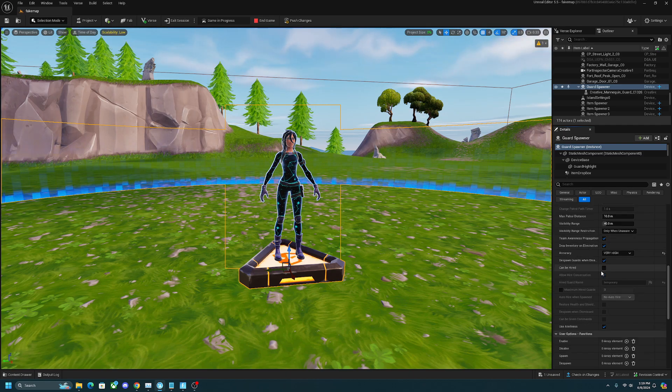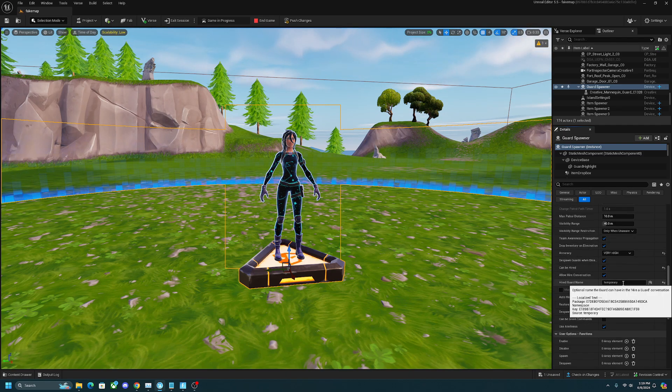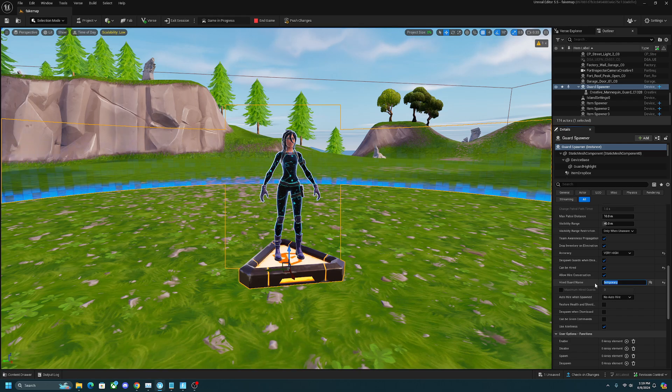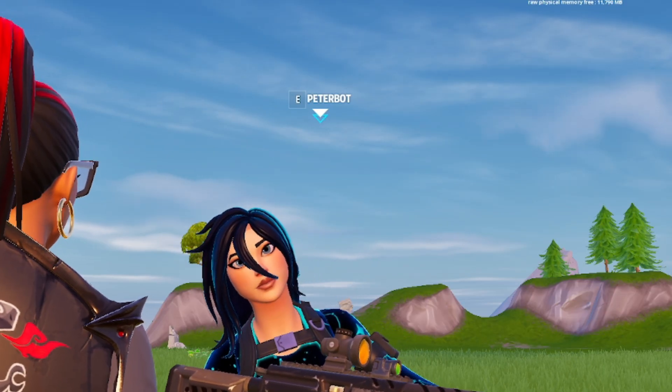Another cool option is that you can actually make it so you can hire this bot and give it whatever name you want. Guys, look, it's Peter bot.